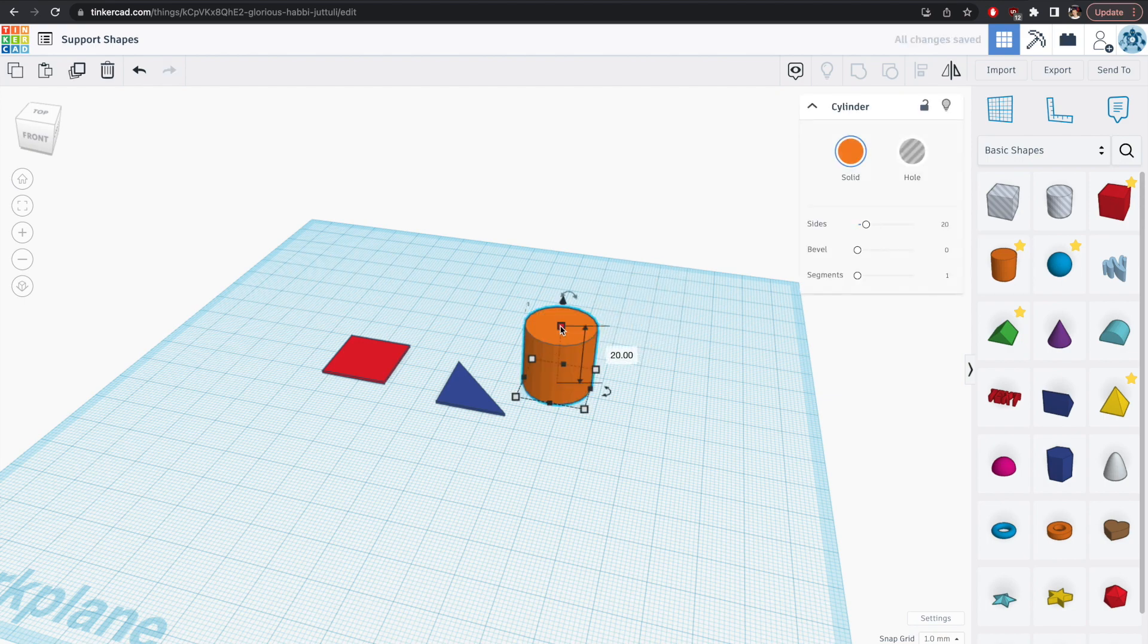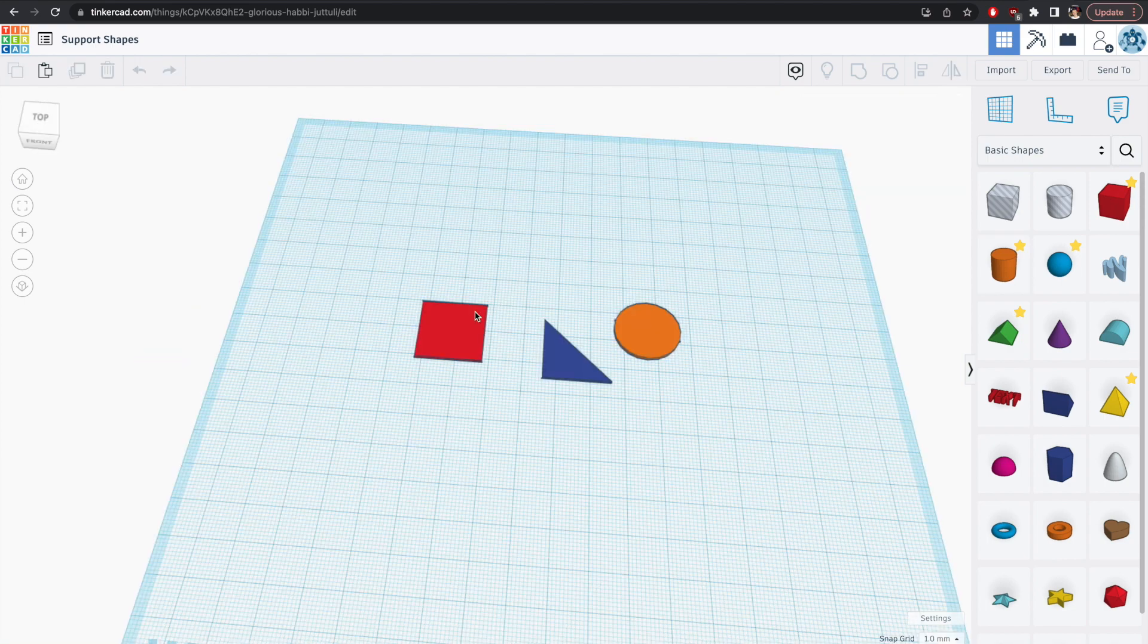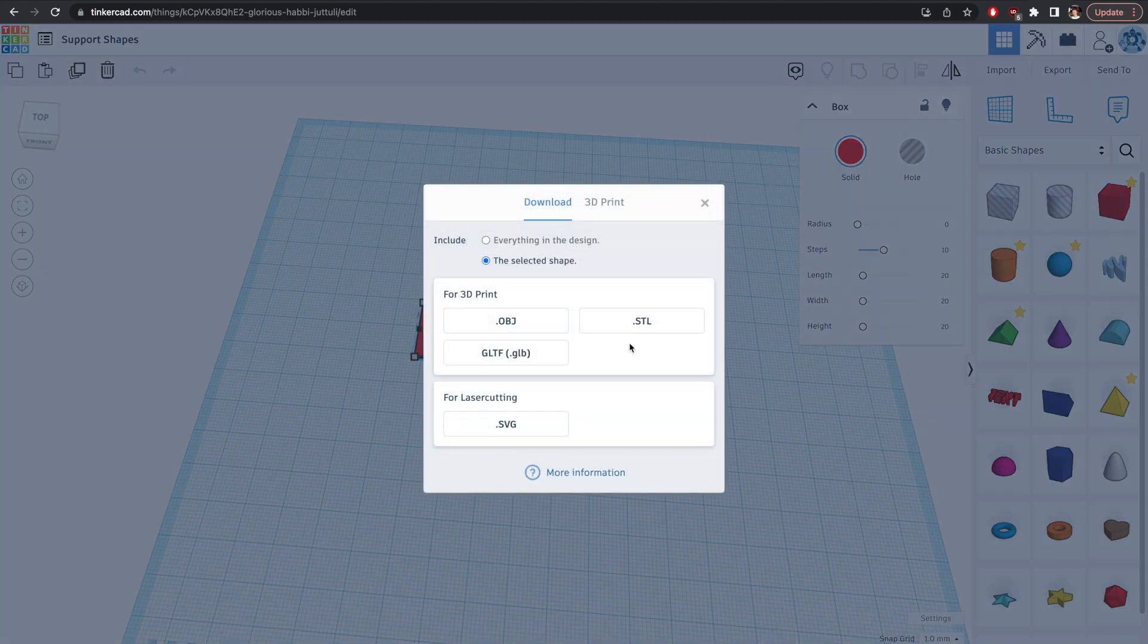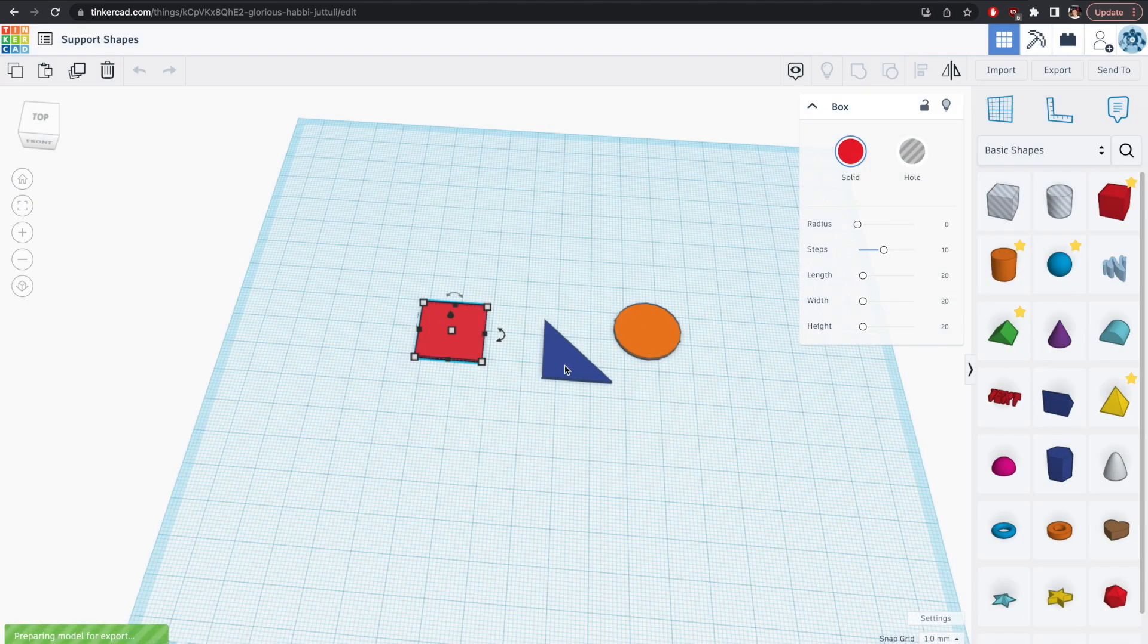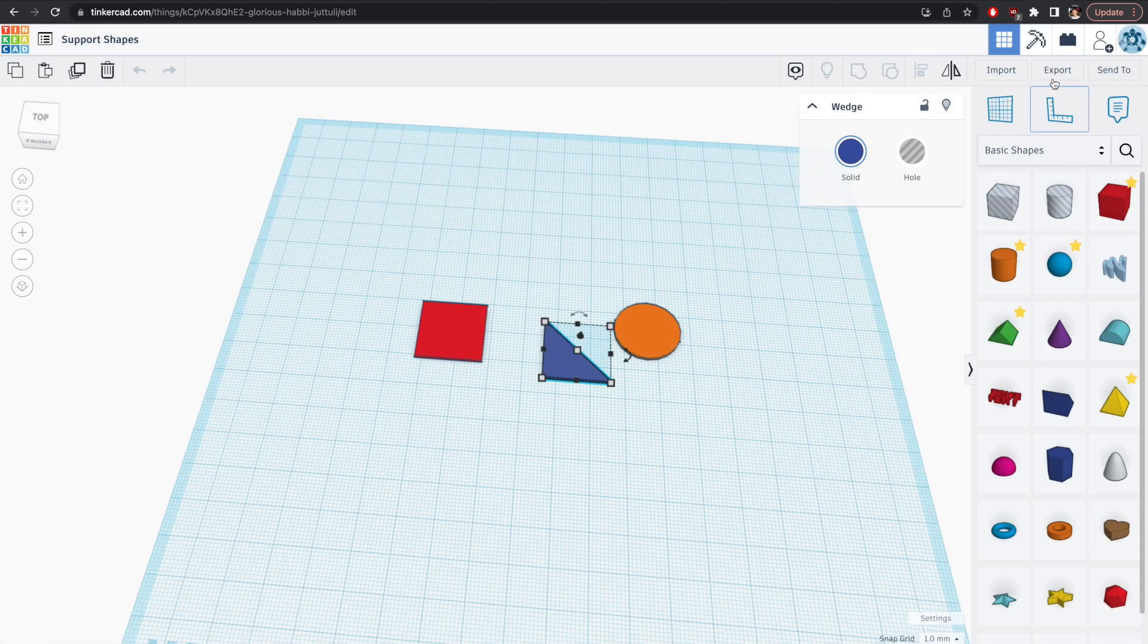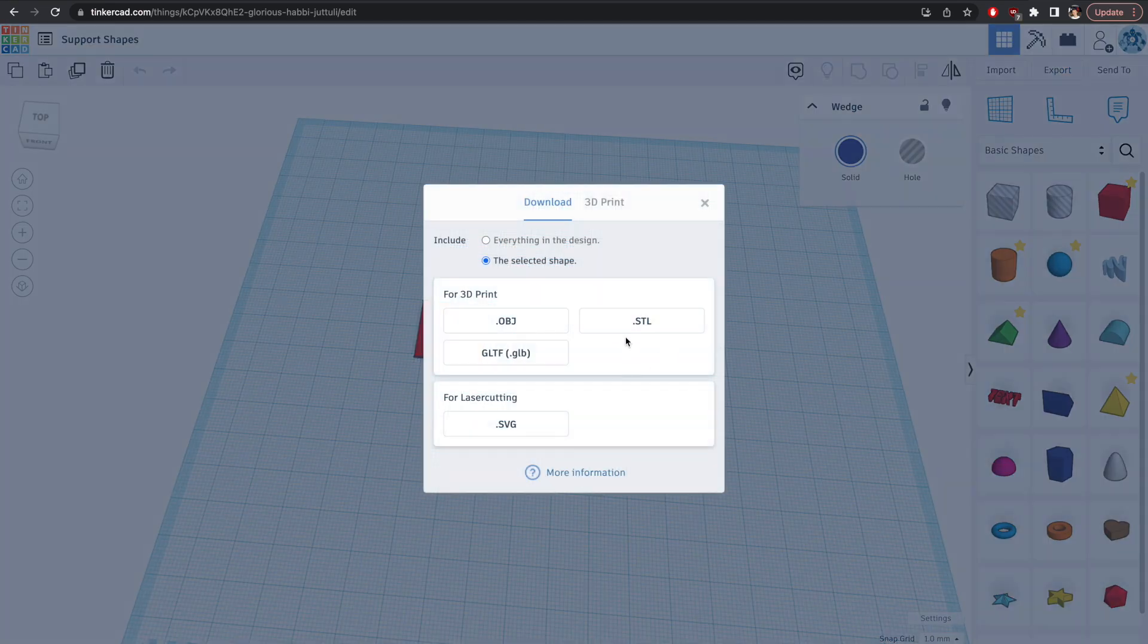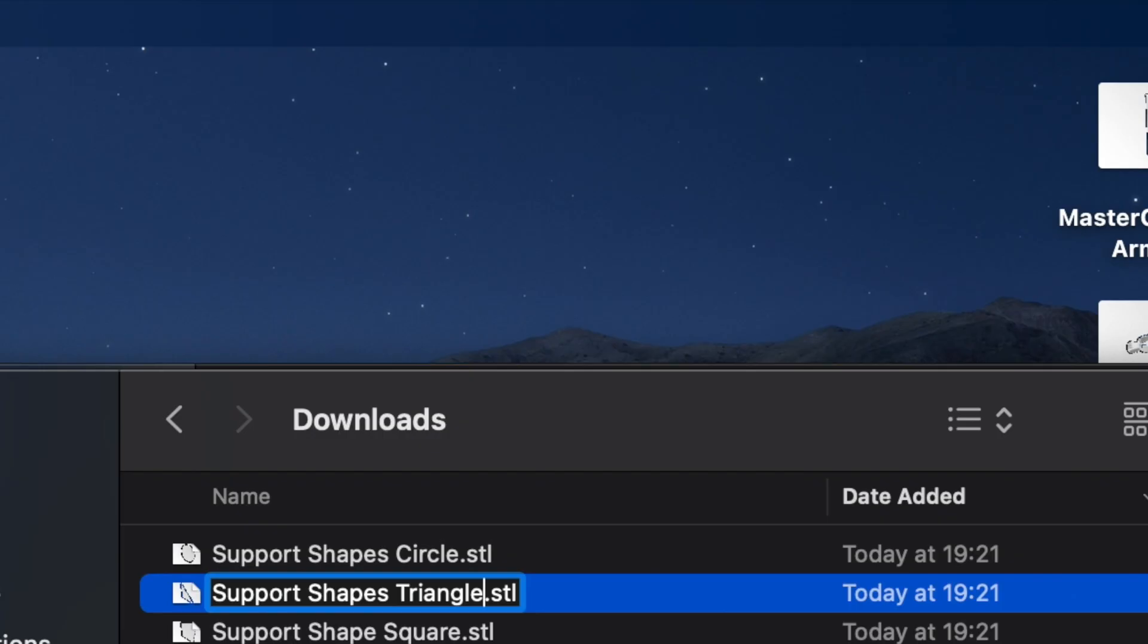The other dimensions don't matter yet as we can further manipulate them in the slicer when we need to. I'm then going to export each of the shapes individually and I'll rename them in the document window so that I can find them easily later on.